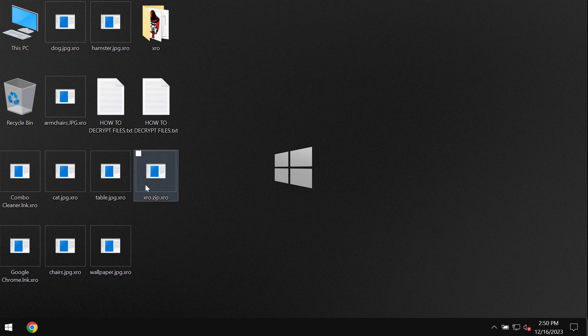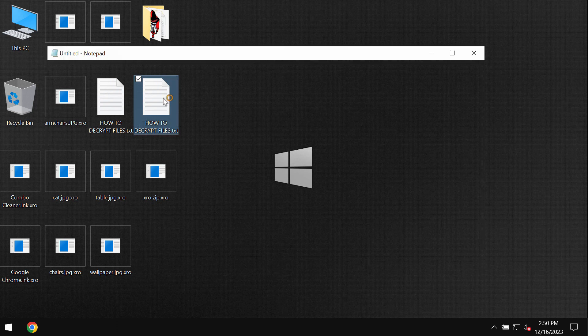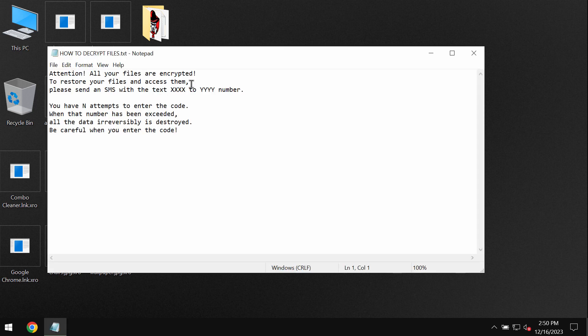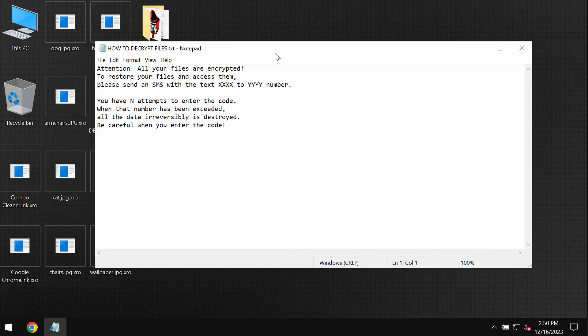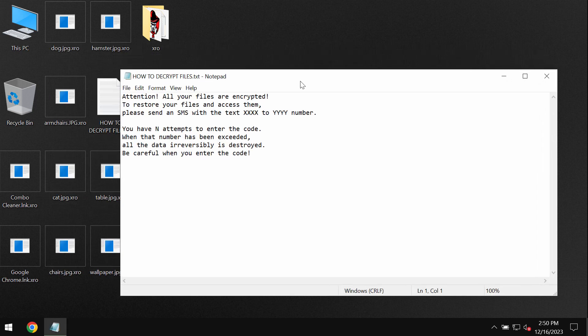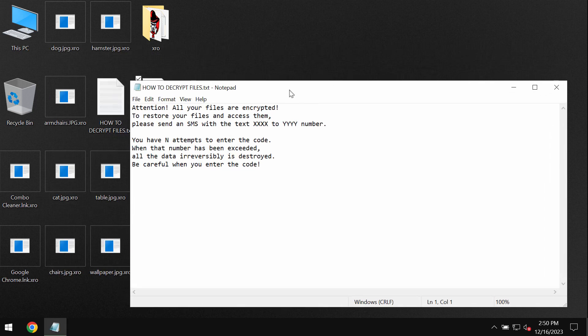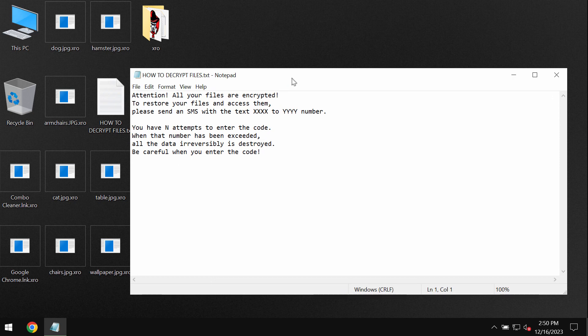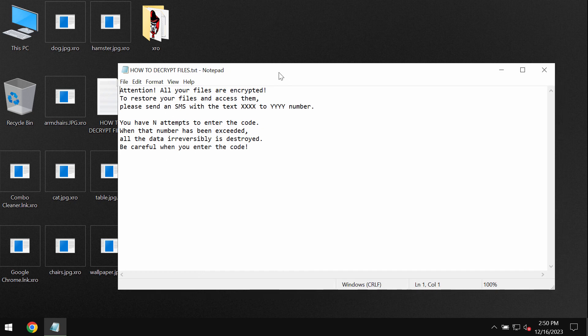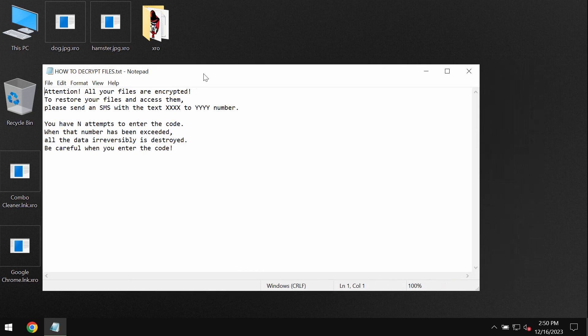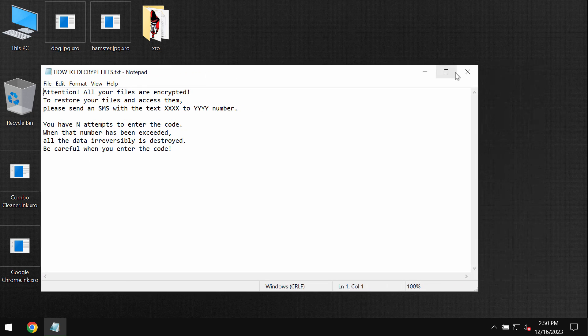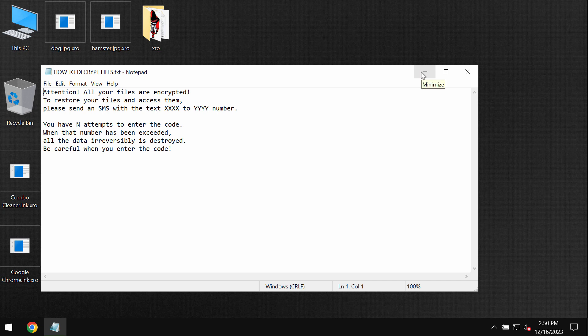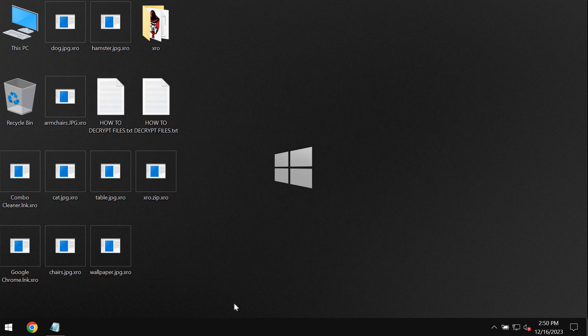The ransomware appends this XRO extension and it tells the victims that they need to pay a special ransom for file restoration. Of course paying the ransom is not a good idea. This does not guarantee the file restoration. So if you pay the ransom you may just waste your money. Don't pay it.